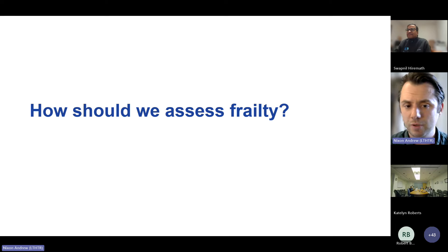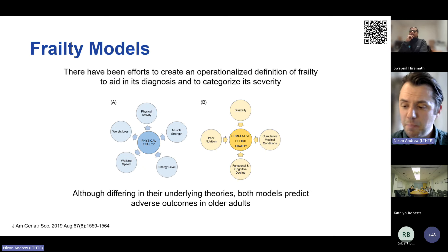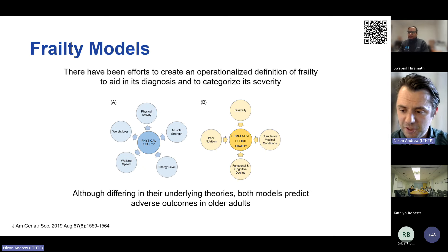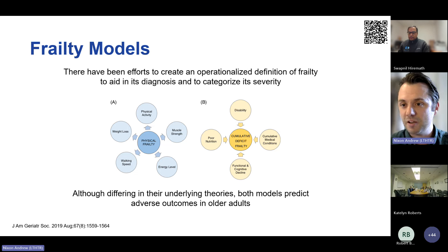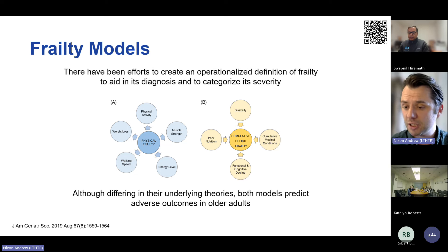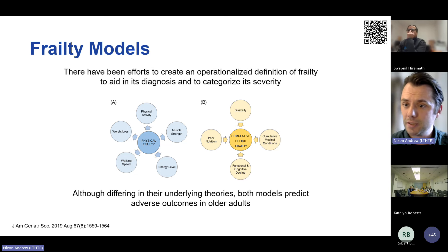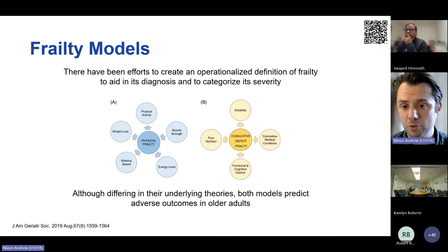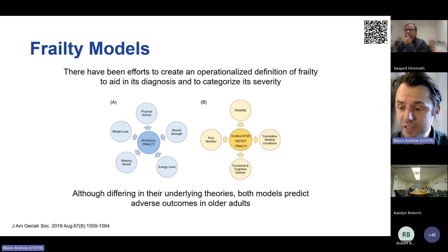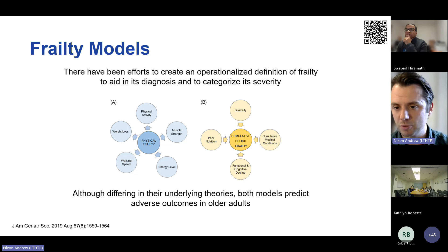How should we assess frailty? There have been efforts in recent years to create an operationalized definition of frailty to aid its diagnosis and categorize its severity. There are two principal conceptual models. The first is the physical frailty model, or frailty phenotype — also called the Fried frailty criteria. It's considered a biological syndrome of decreased reserve and resistance to stresses like infections, falls, and starting dialysis.